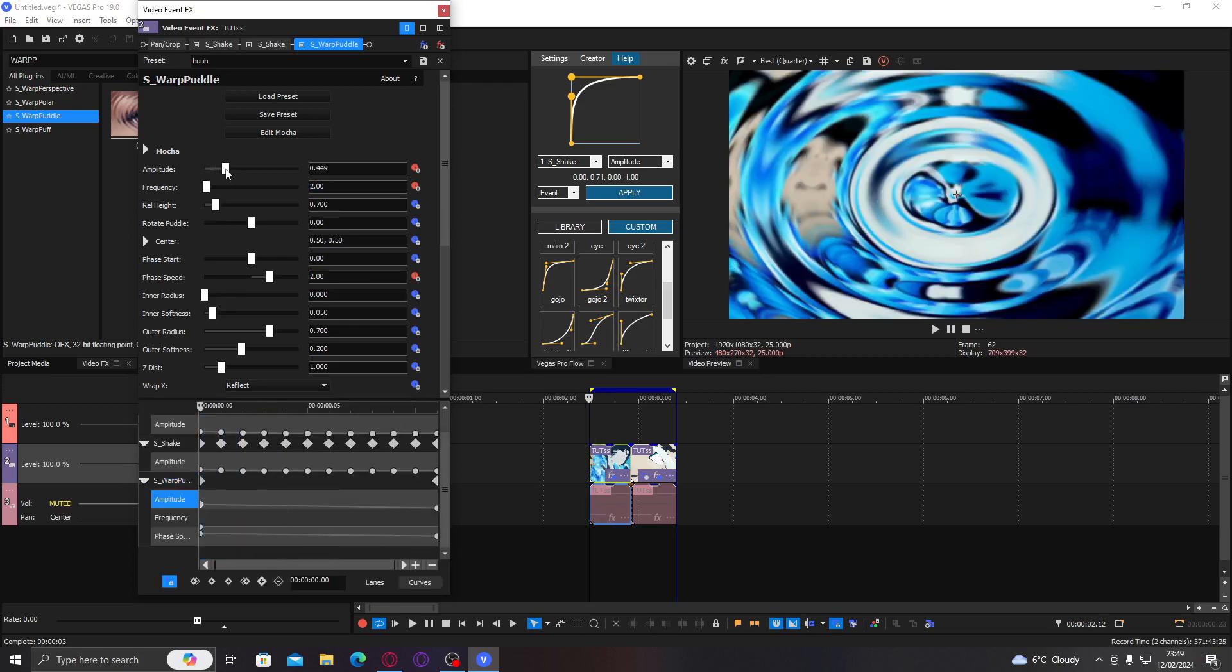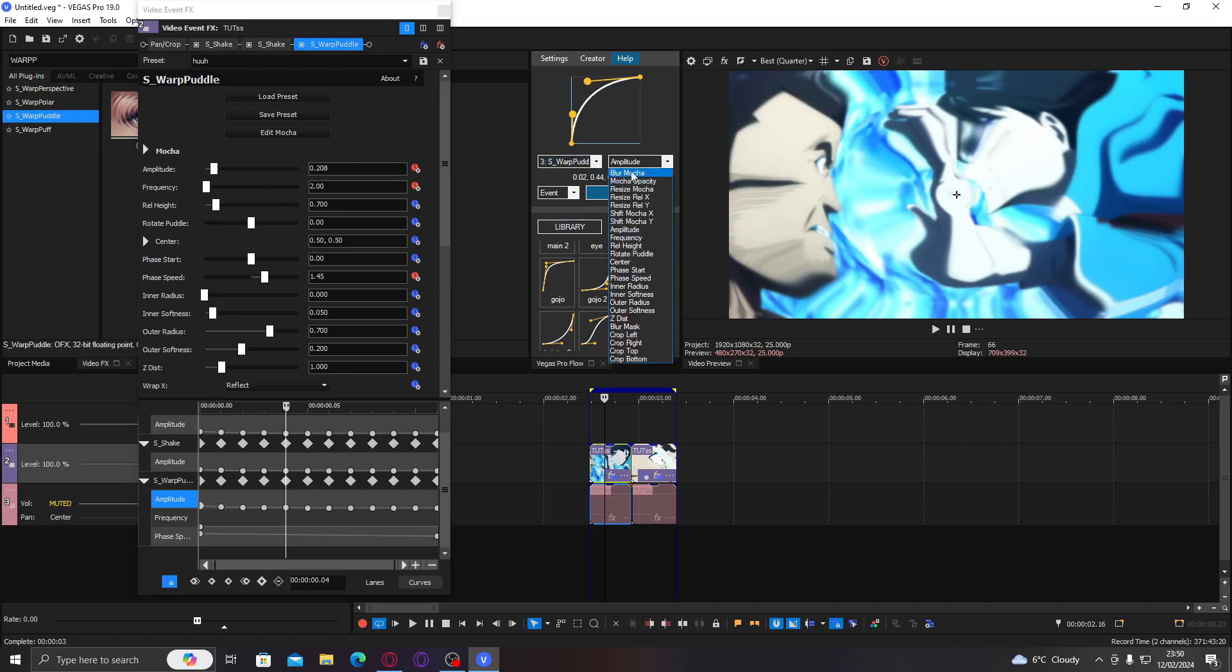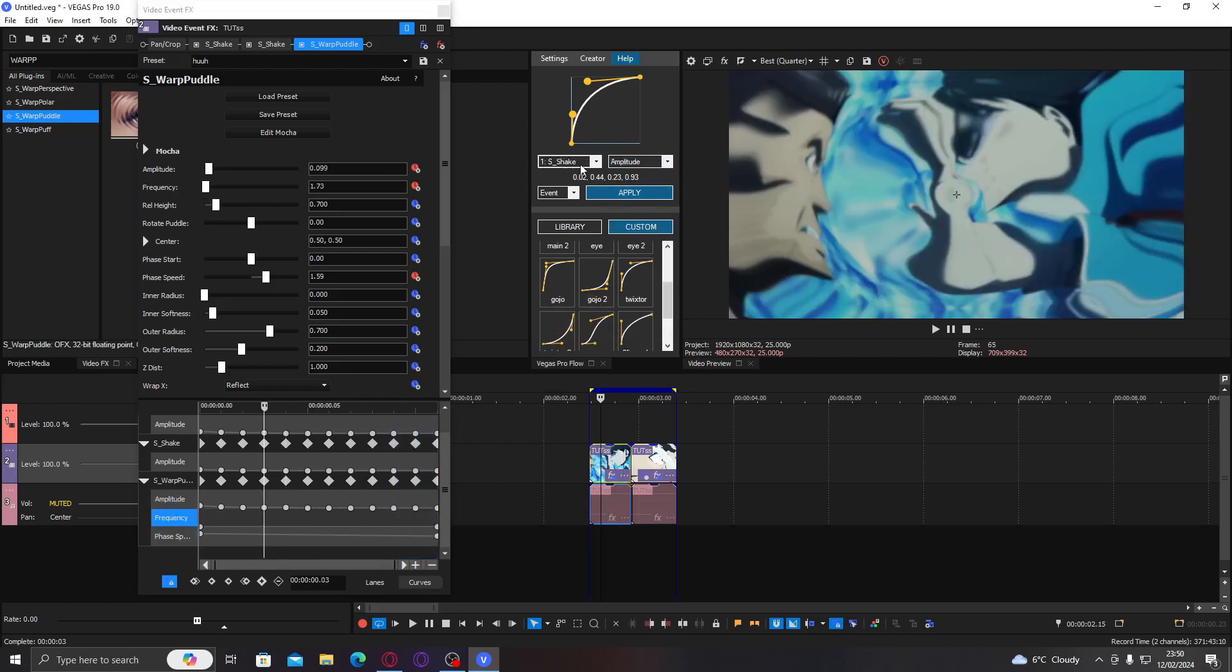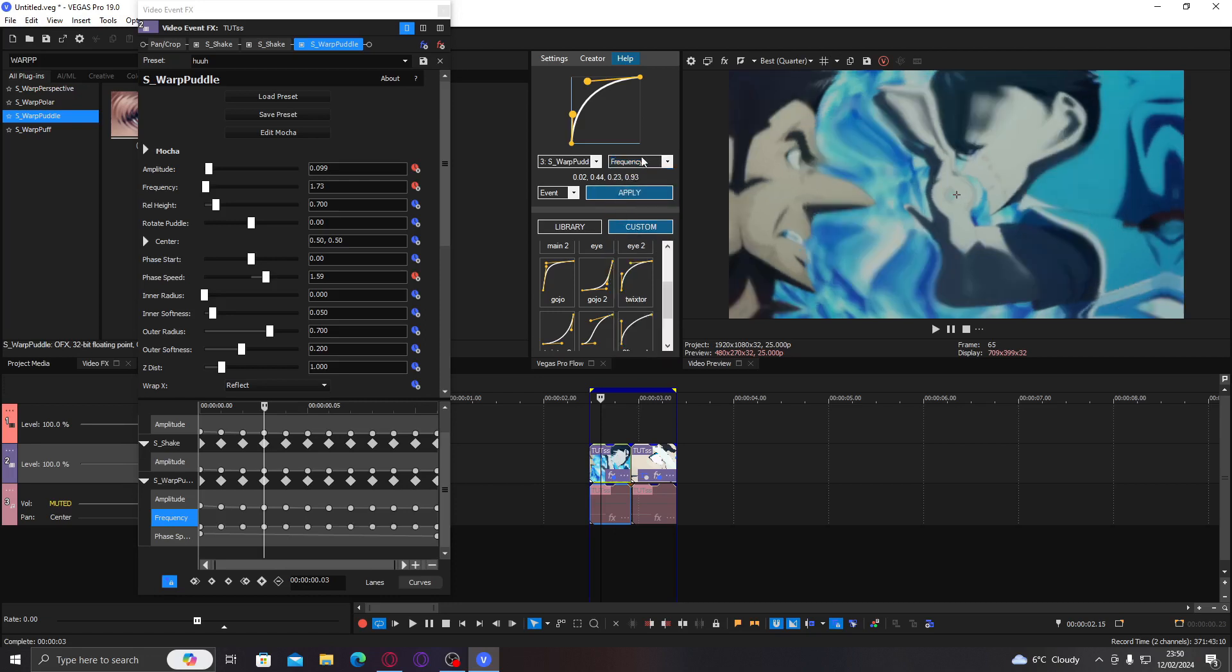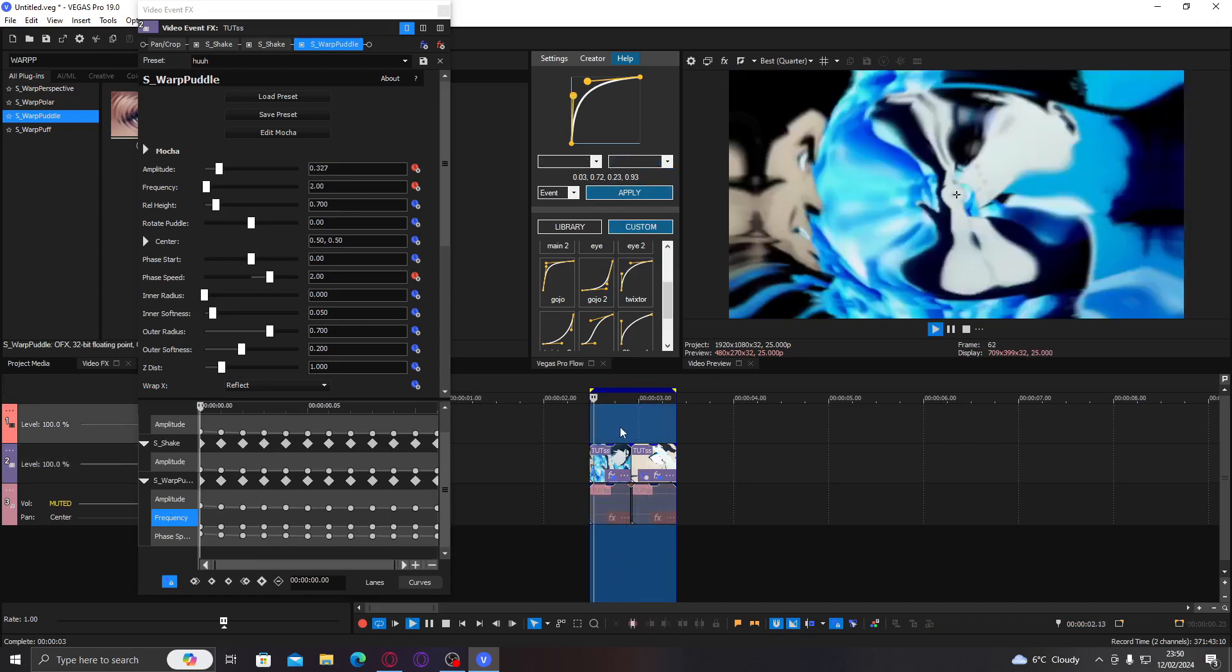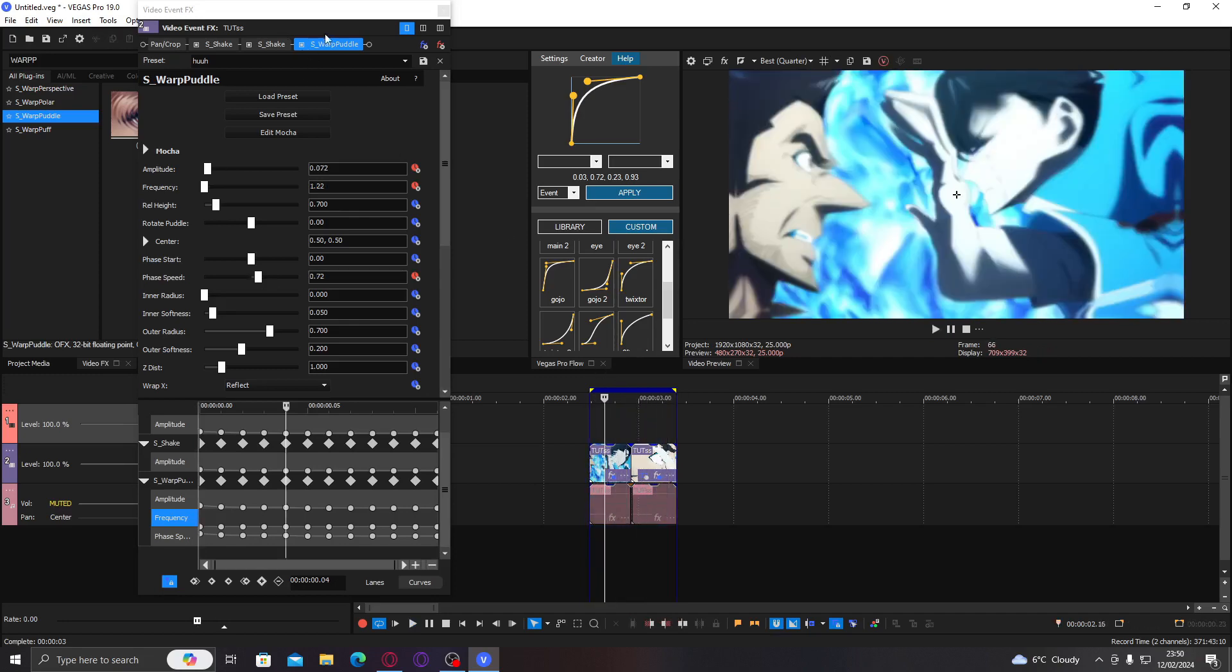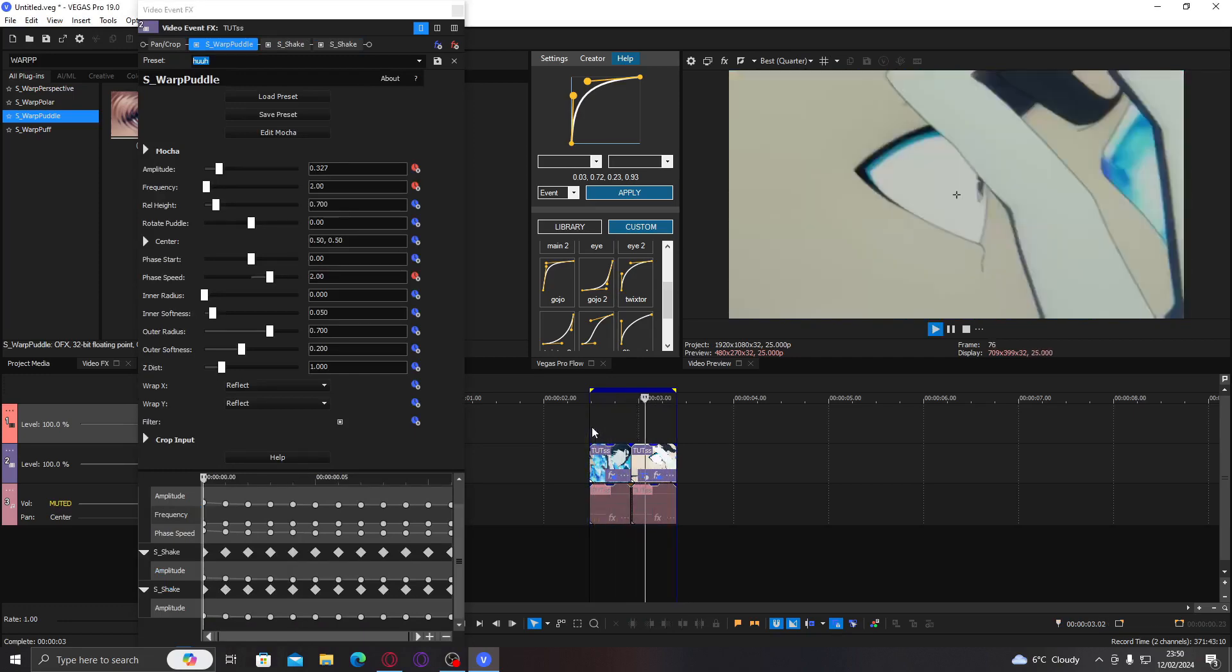And now we just kind of need to see where we want it to start. So we want you to be able to see it at the beginning, but then end quite quickly. There we go. See how this looks. Amplitude. Frequency. Oh, did I not animate? Okay, animate the frequency. And then the speed. I might speed up a bit. There we go. And then if we add it behind. Yeah.